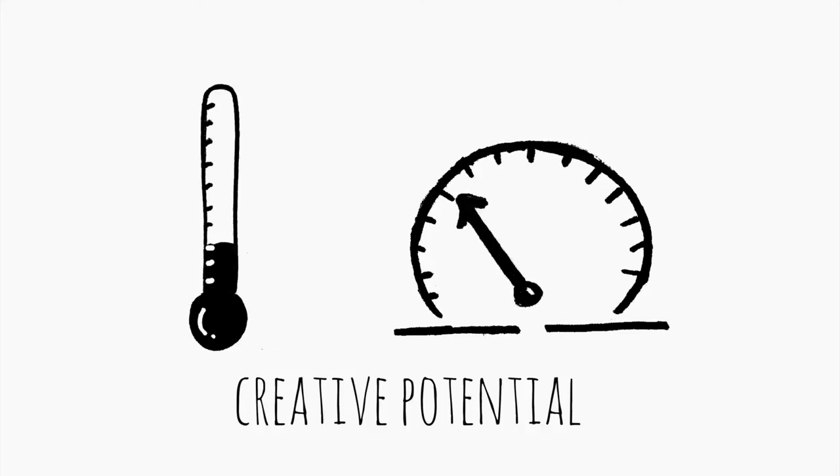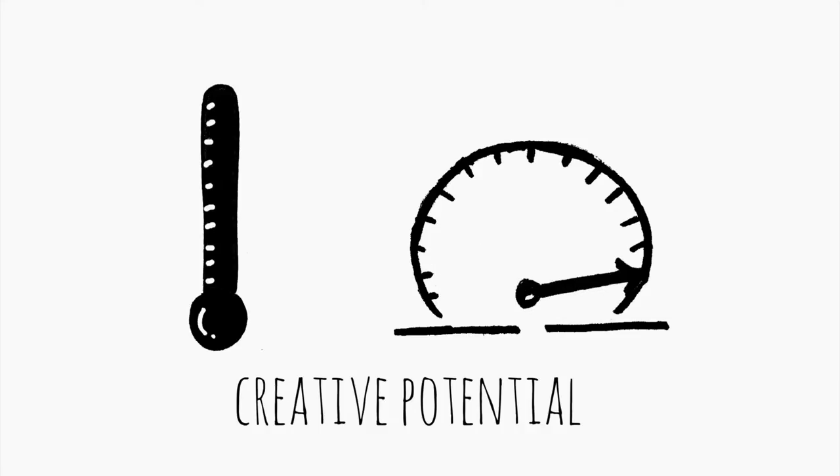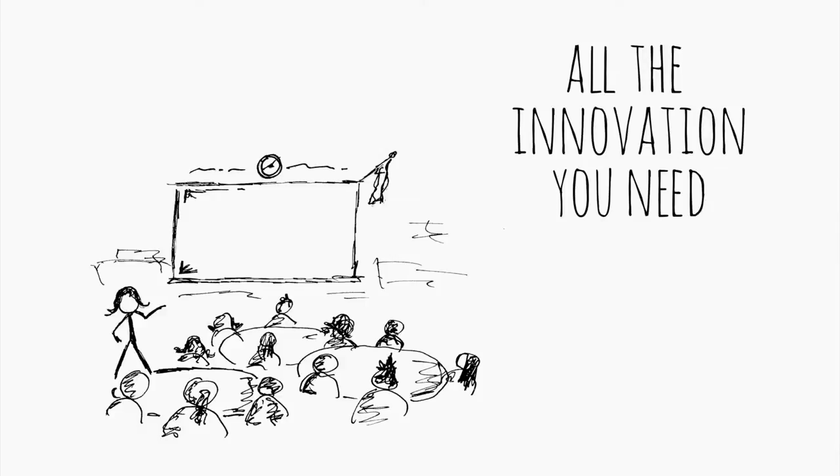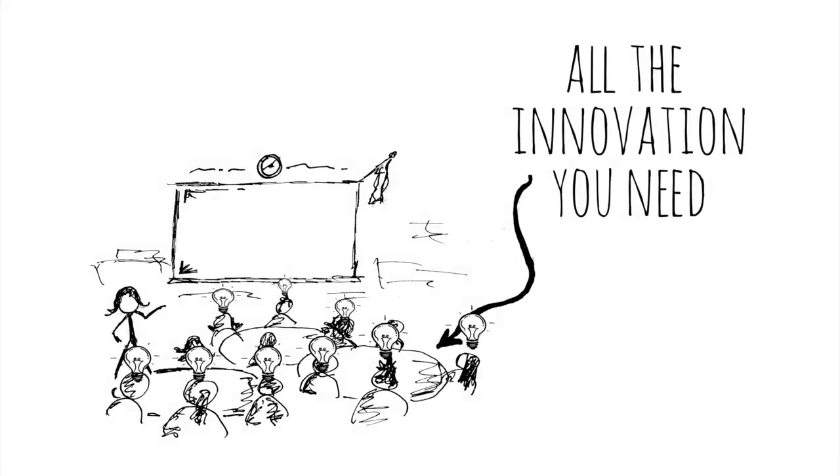Your classroom is packed with creative potential. You have all the innovation you need right there in your room. And you have the power to make it happen.